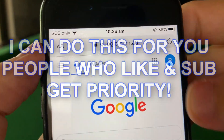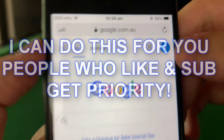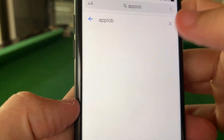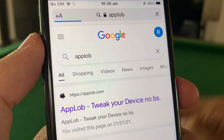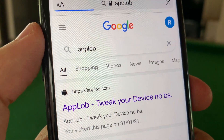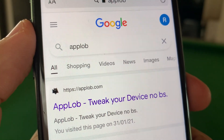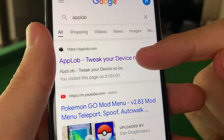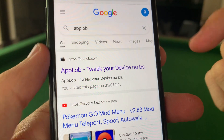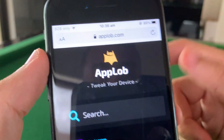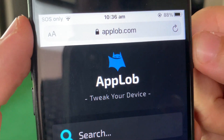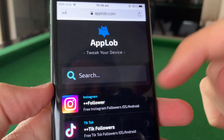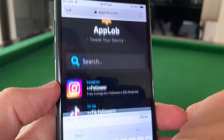First, go to Safari, go to Google, and you want to go to the site called AppLob. Type that into Google — super easy. It's gonna say 'AppLob tweak your device' — click on that and you're gonna load into the AppLob website.